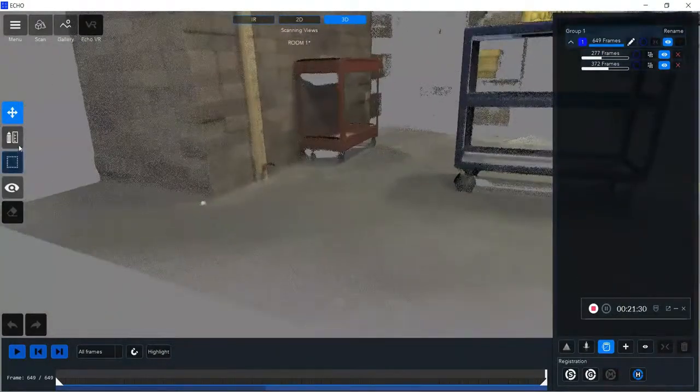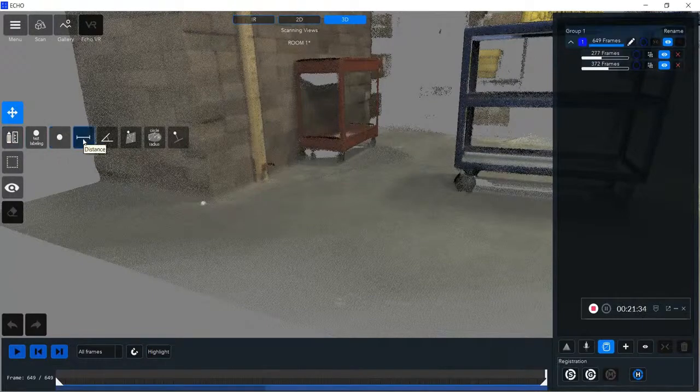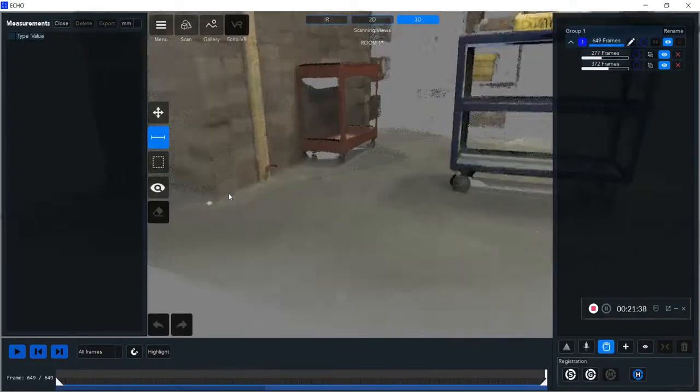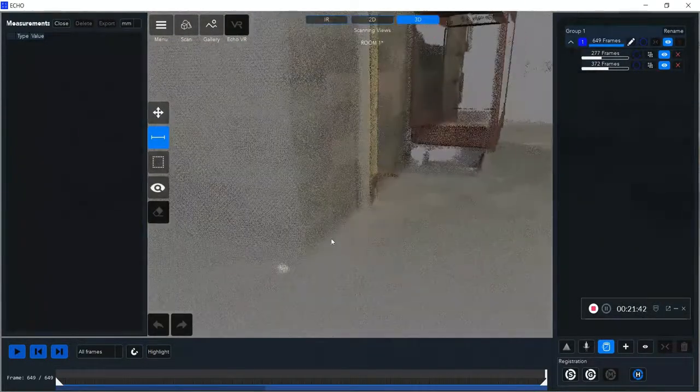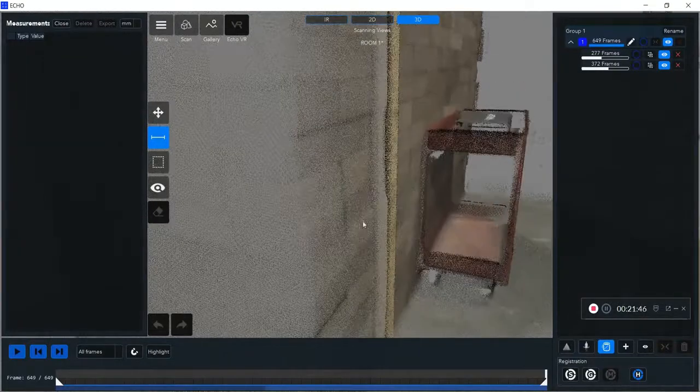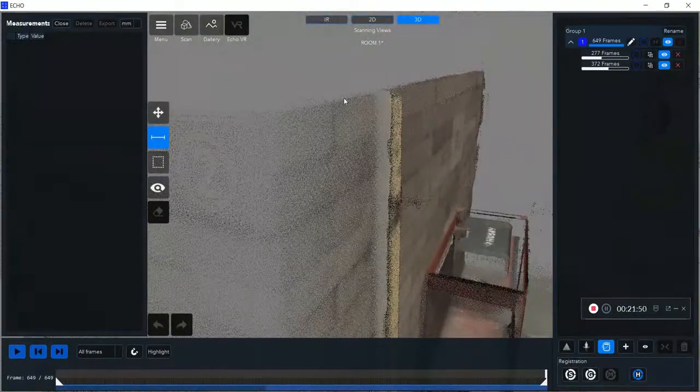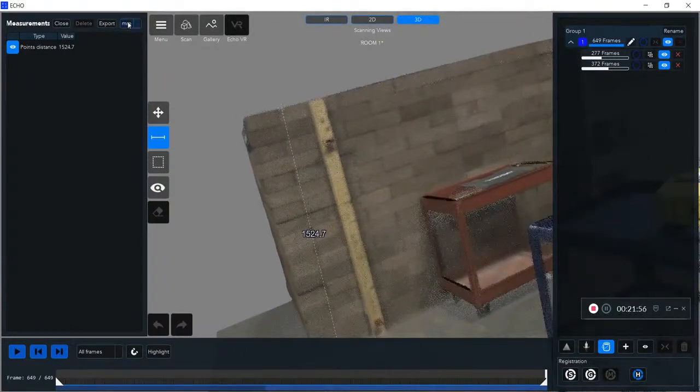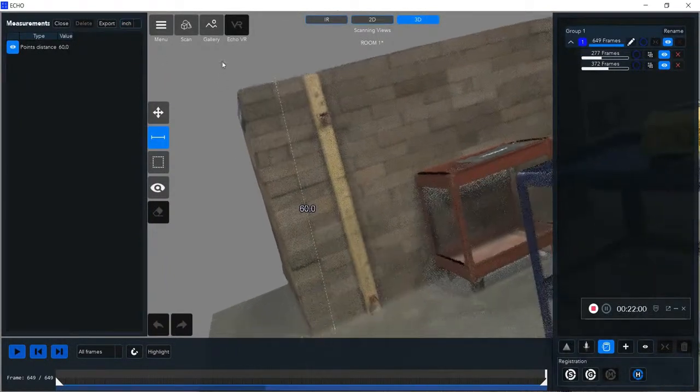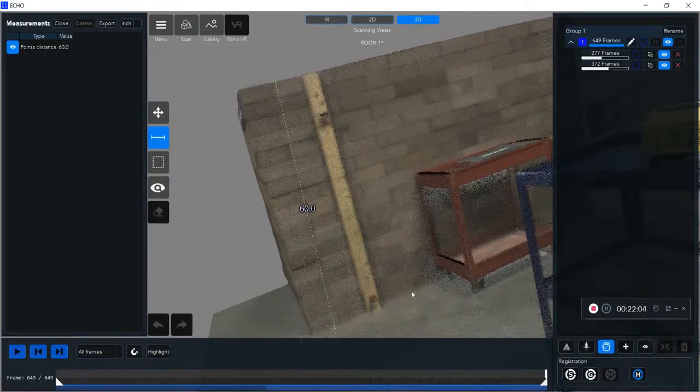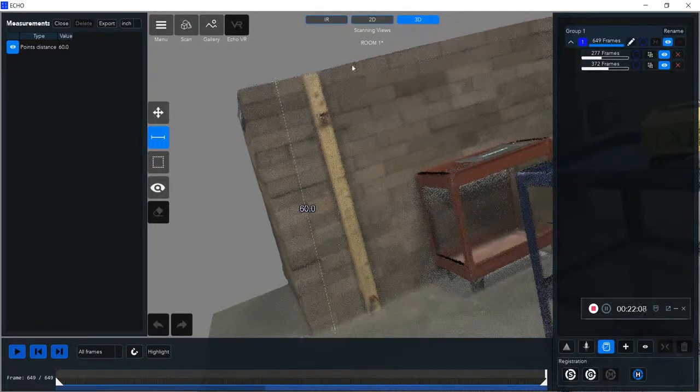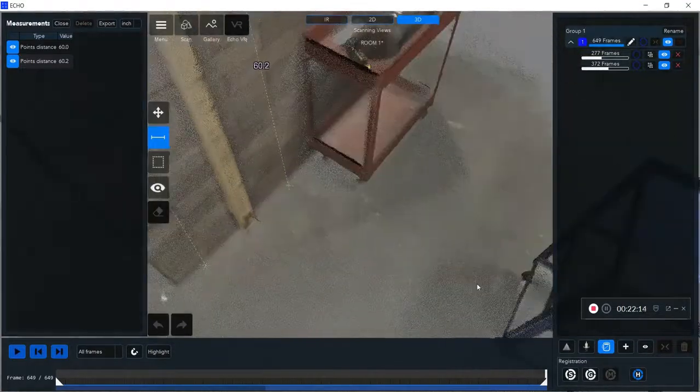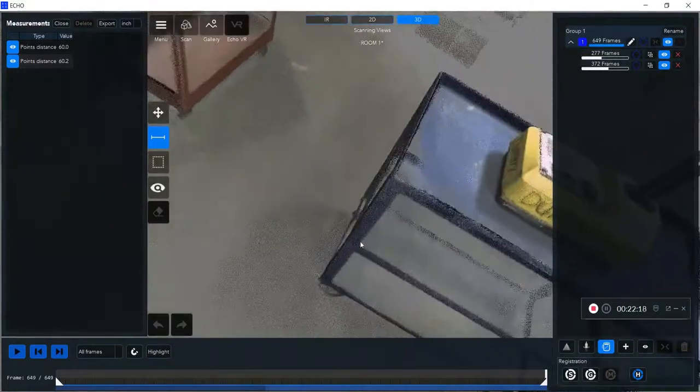Next, I'm going to show you some of the measuring tools that are built into the Echo app. You can see I can measure distances and lines directly from the app. I can click on a 3D point, click on another point, and it's automatically going to display what its value is at the top. I can change it to millimeters or inches. You can see I have about a 60-inch wall there. It's already labeled, and I can do that multiple times throughout my scan.